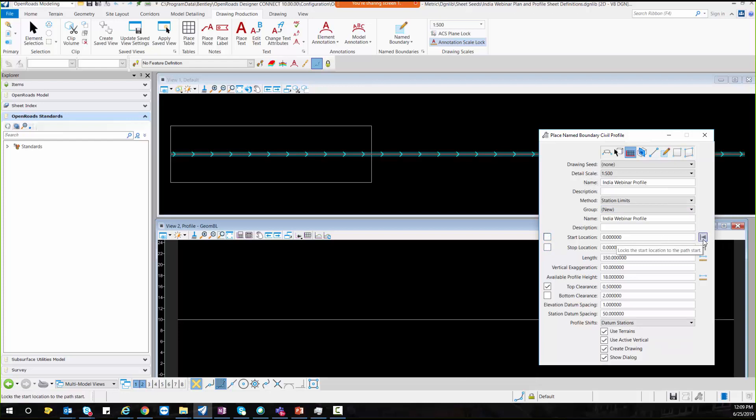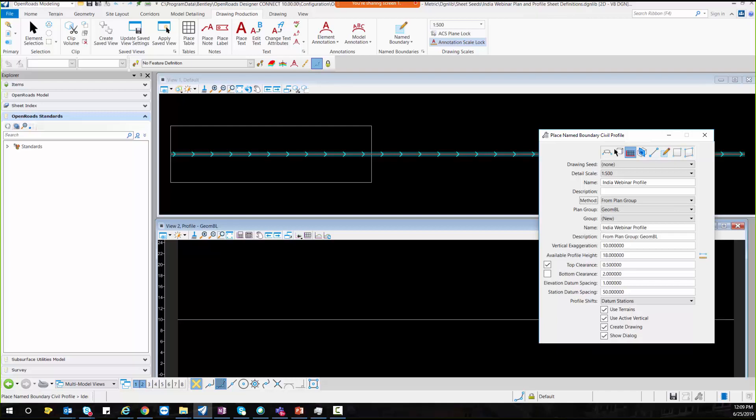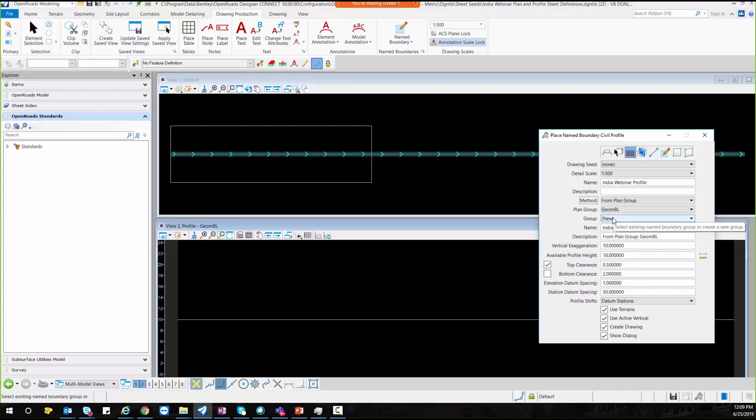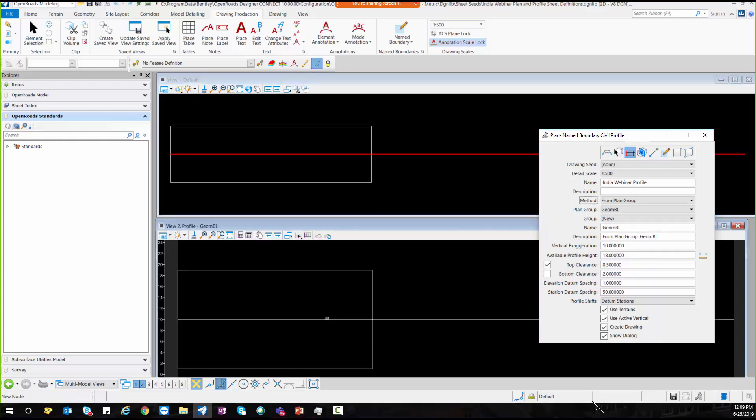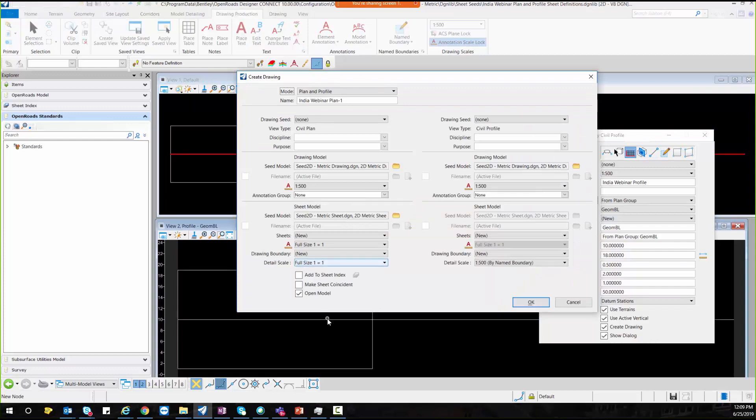And here I will select my method from the plan group and I will select my profile and I will accept this.